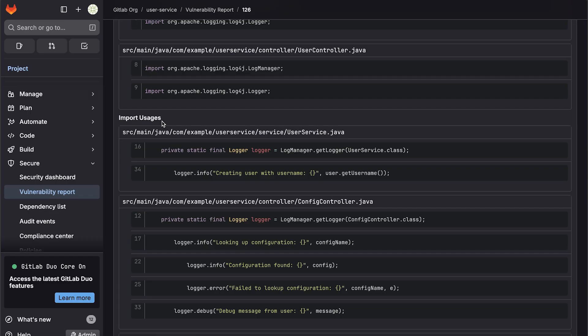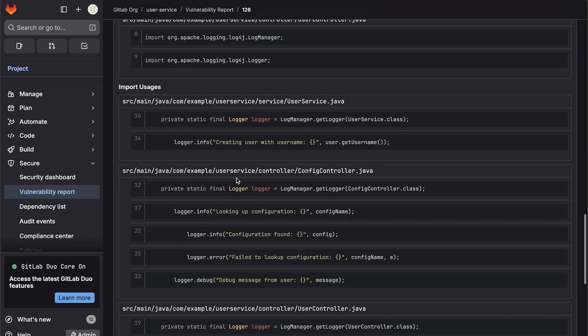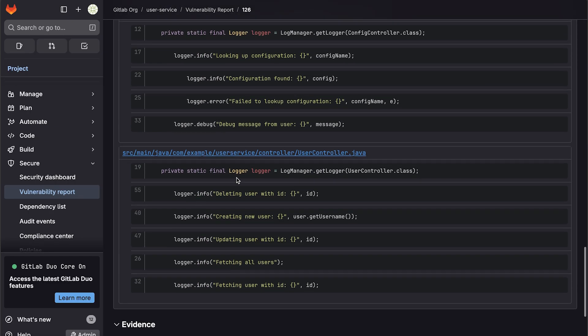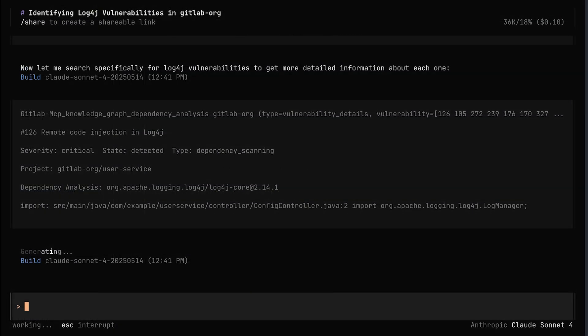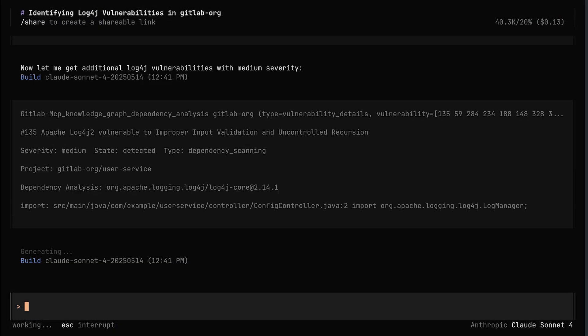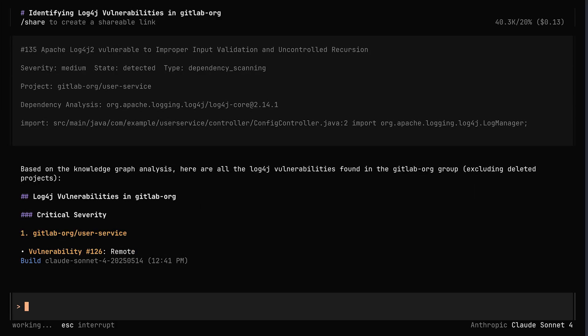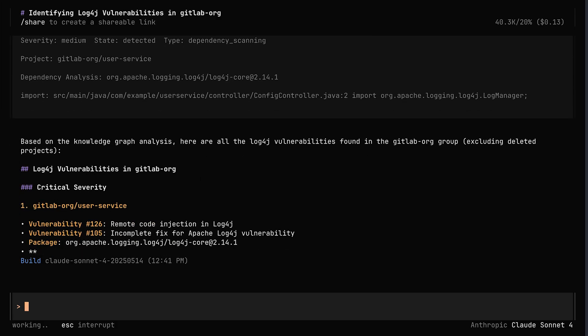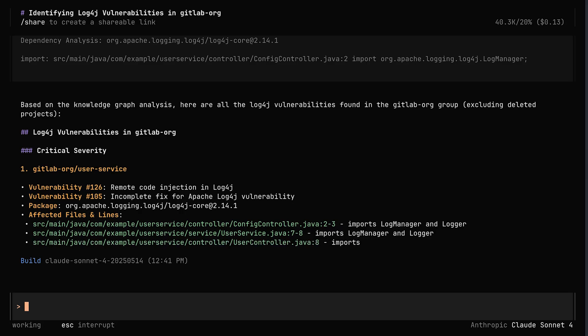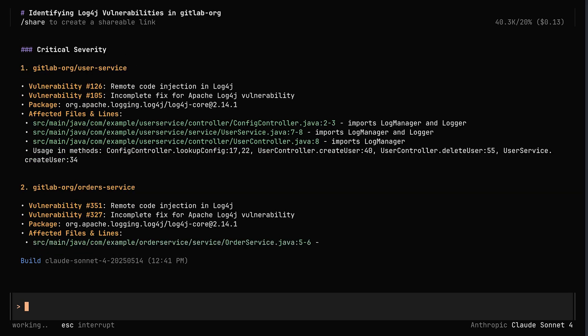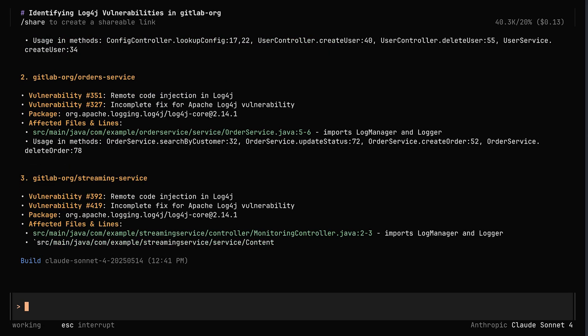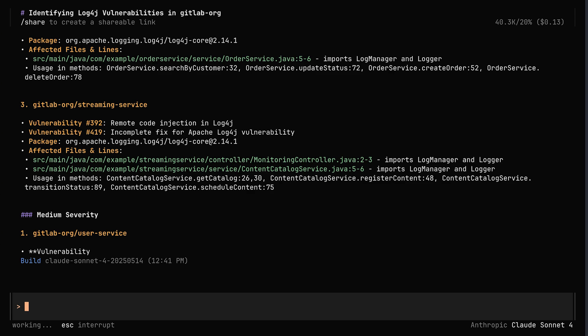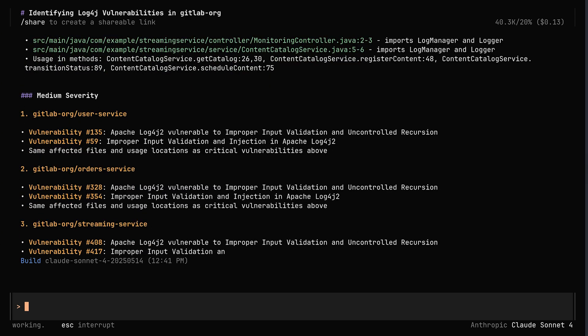Here's an example of the log4j report tied to the knowledge graph inside my local GitLab instance. Now we can ask the agent broad questions like, find all of the log4j vulnerabilities in exactly where they're used in the GitLab org. Rather than just getting reports themselves, we can get the reports in all the log4j usages with their exact lines in just a few queries.